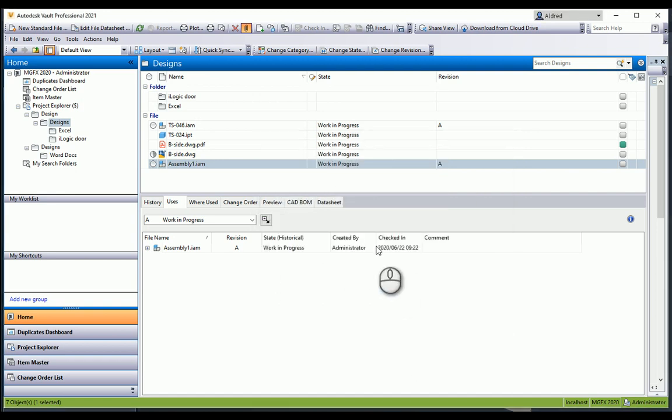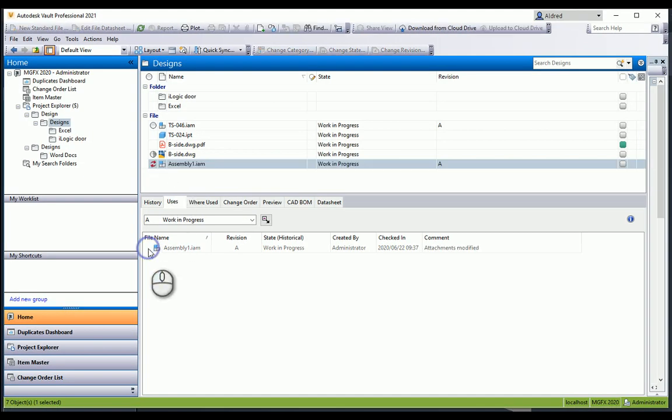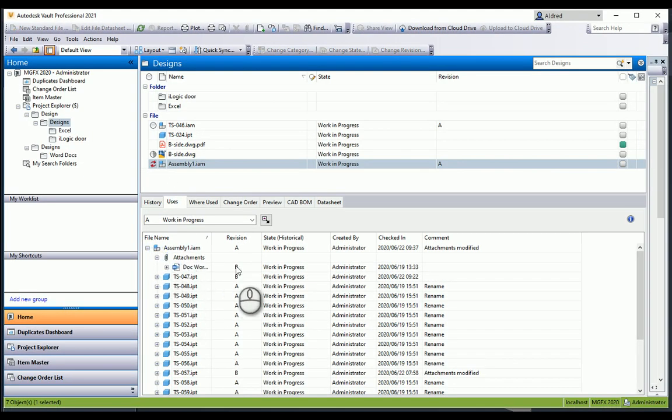Now when I go to my assembly one, you'll see there under my attachments I've got doc word revision B.